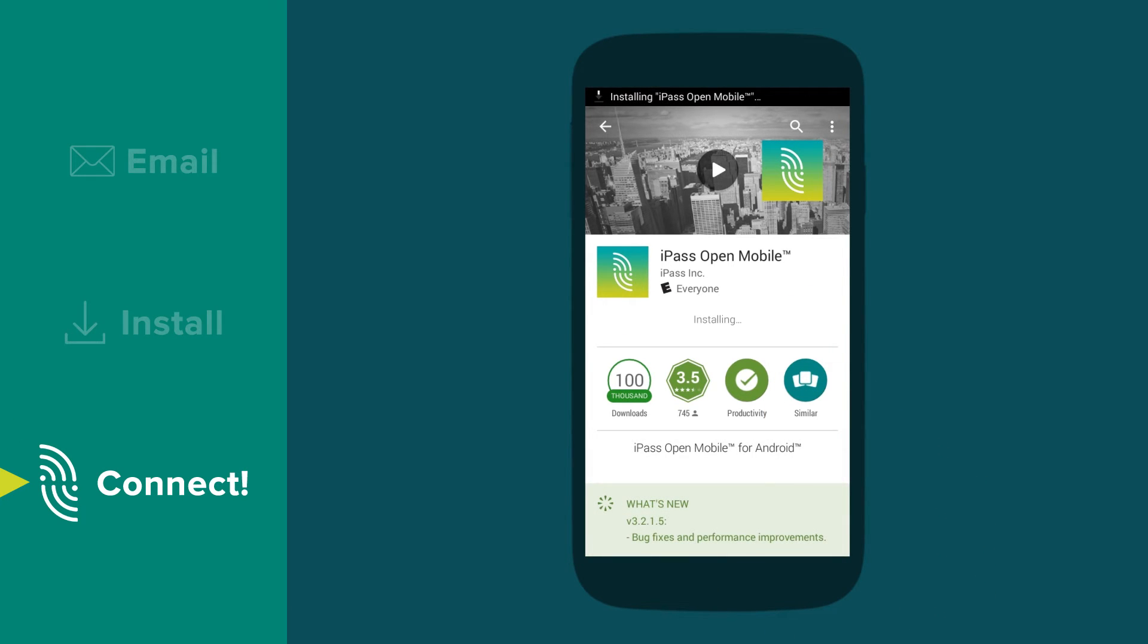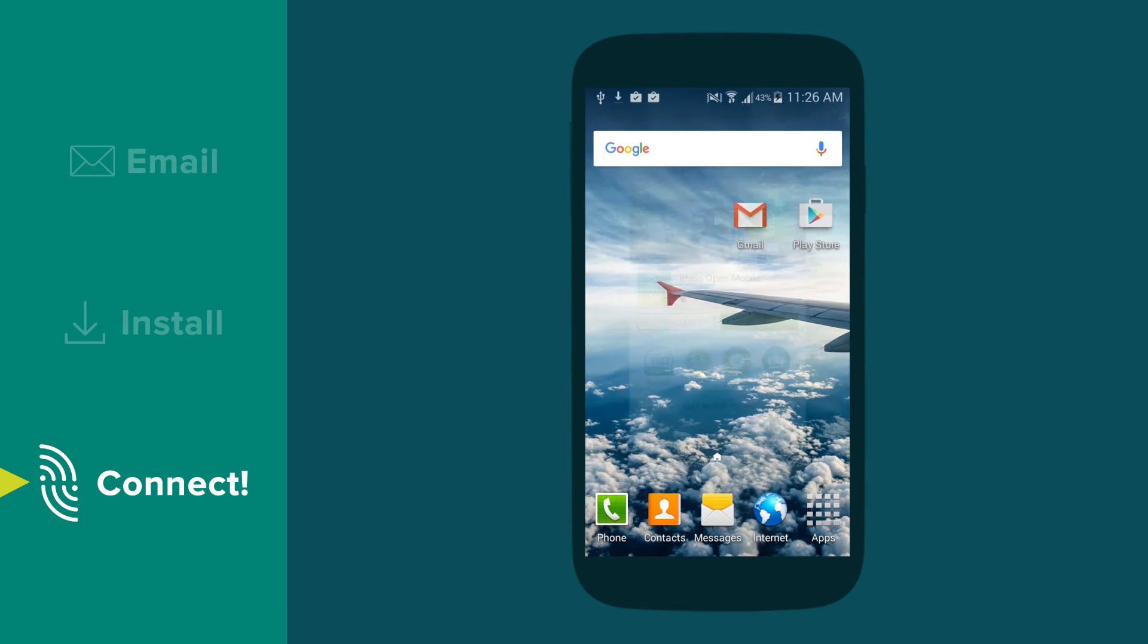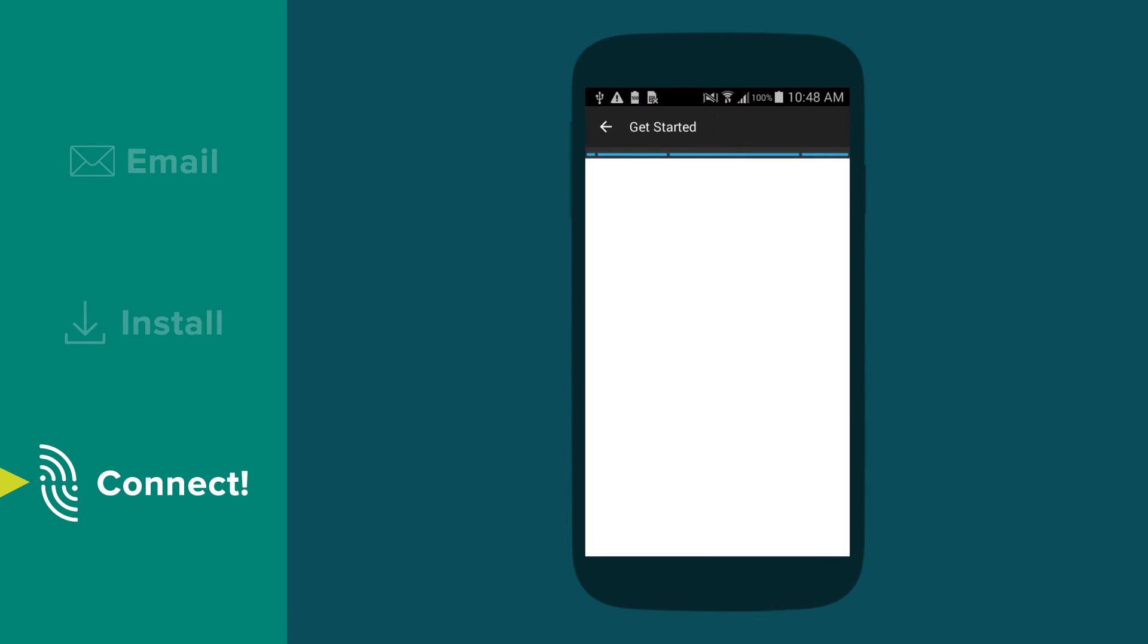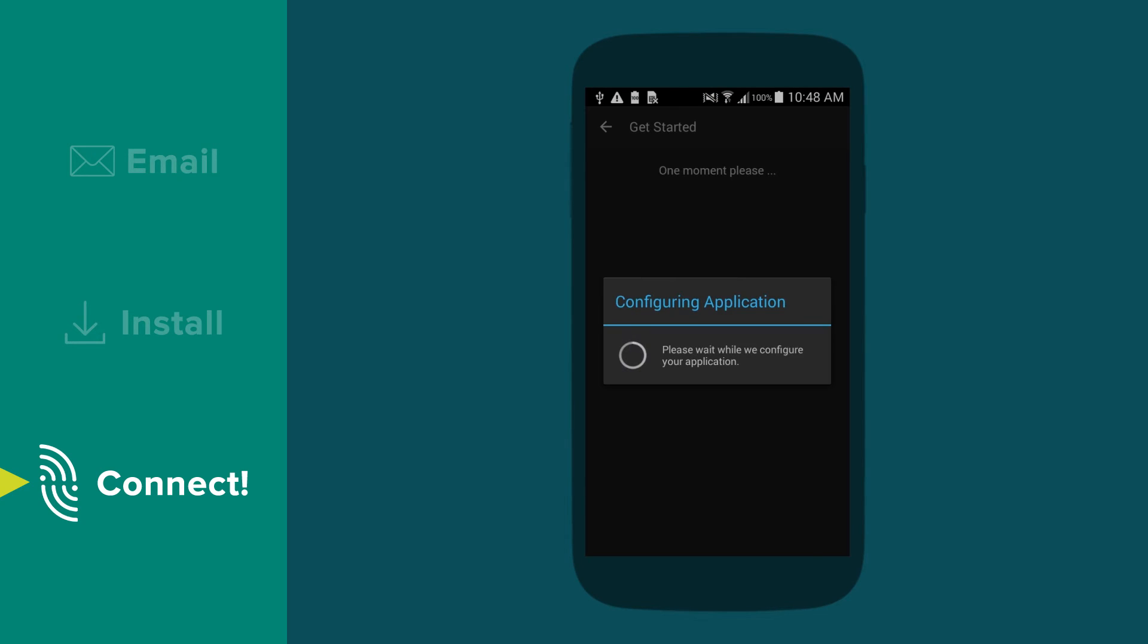Once the app is installed, tap the open button to launch the app and begin activation. It may take a few minutes to complete the setup. Your iPass app is now ready for use.